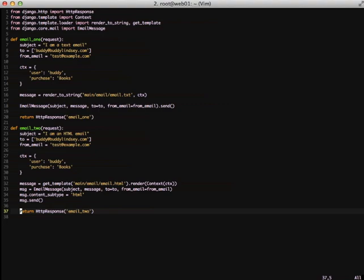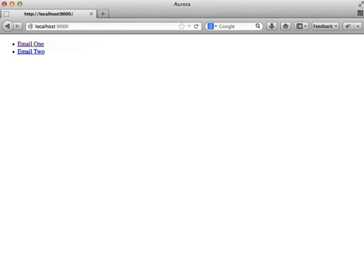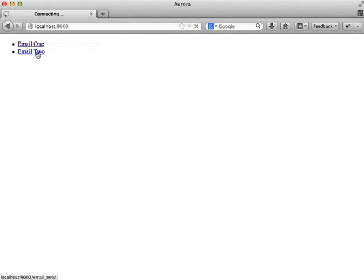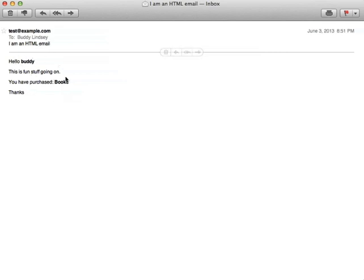So let's go ahead and take a look at it in action. Okay, let's send our second email. There we go. Email 2 has been returned. And let's go check our email. As you can see, here is our second email. I'm an HTML email. Hello from Buddy. I've purchased books. They're bold. So that shows we've actually done our HTML email.